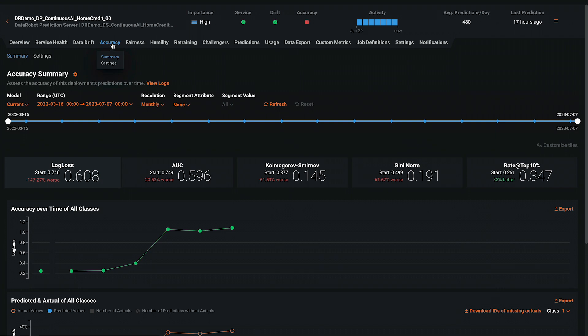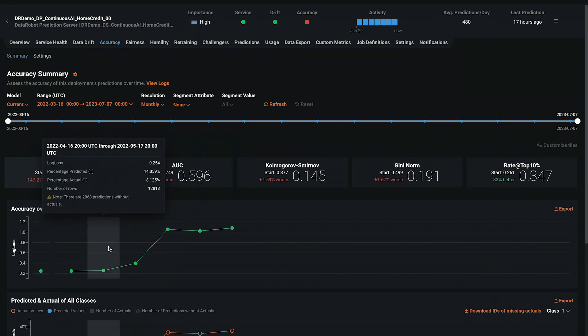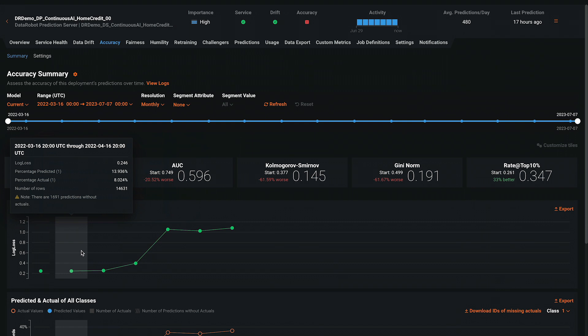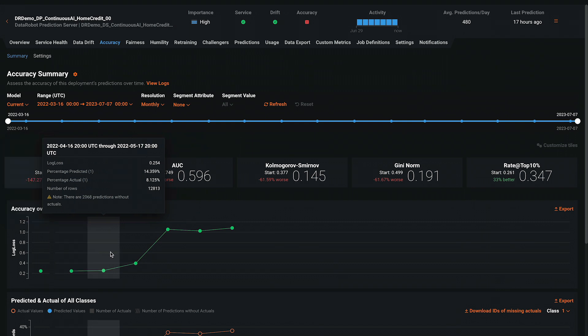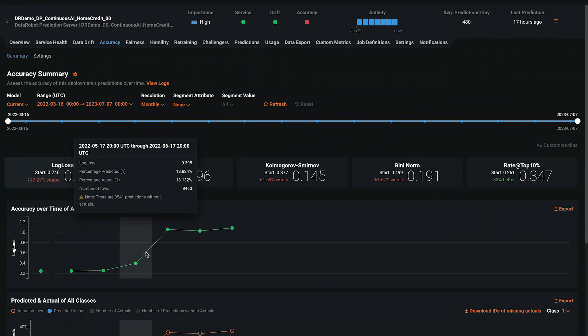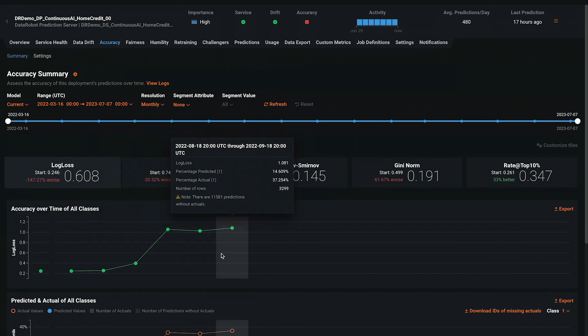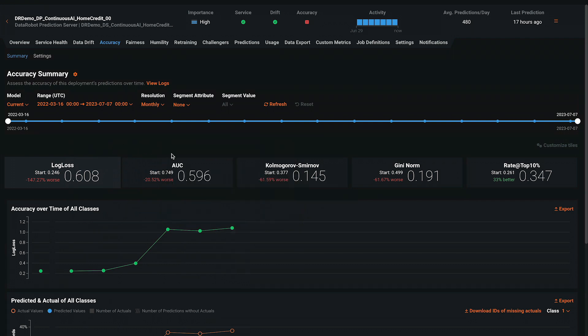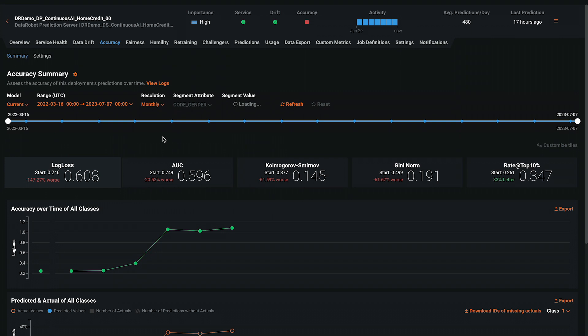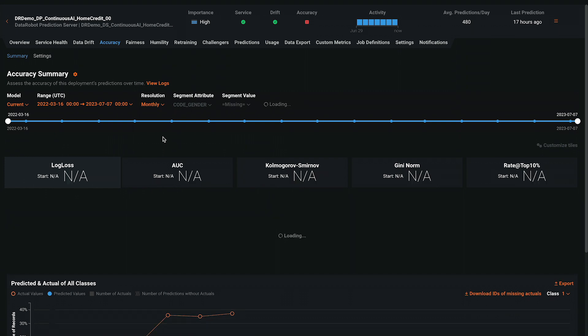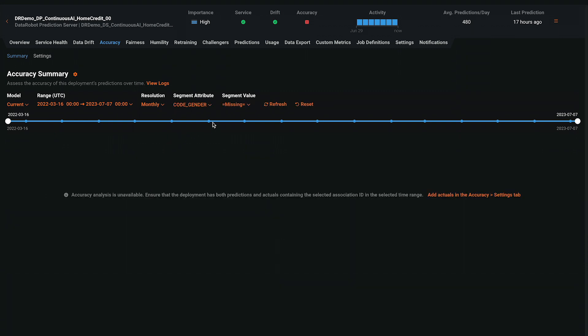The accuracy tab displays how correct the predictions are. Users must provide actuals, sometimes called ground truth, to be able to monitor accuracy. All of the data science metrics displayed here can be customized. This is another place where segmented analysis is very powerful to understand accuracy by segment.